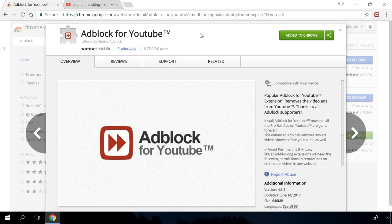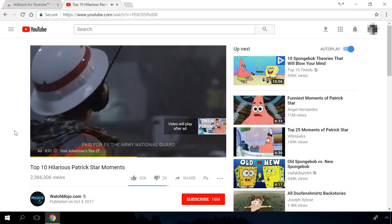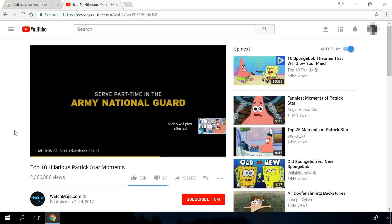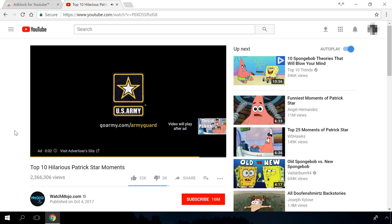There is a similar extension, AdBlock for YouTube, which blocks advertising videos which you have to face every time you want to watch something on YouTube. Install it, and the ads before videos will go away forever.